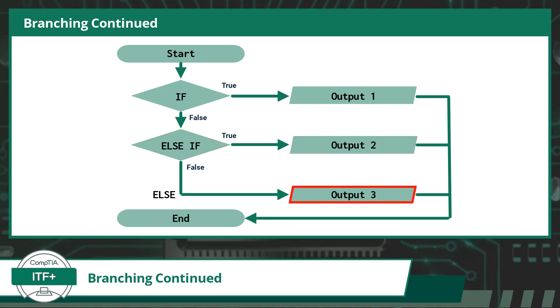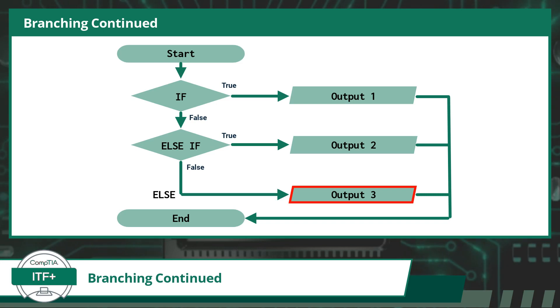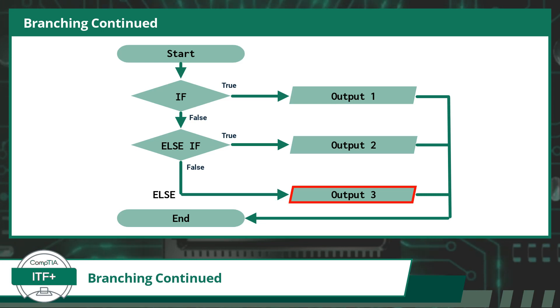Now, should the if statement and the else if statements all evaluate to false, the code moves on to the else branch. This is our catch-all branch, as there is no conditional statement that has to be satisfied.